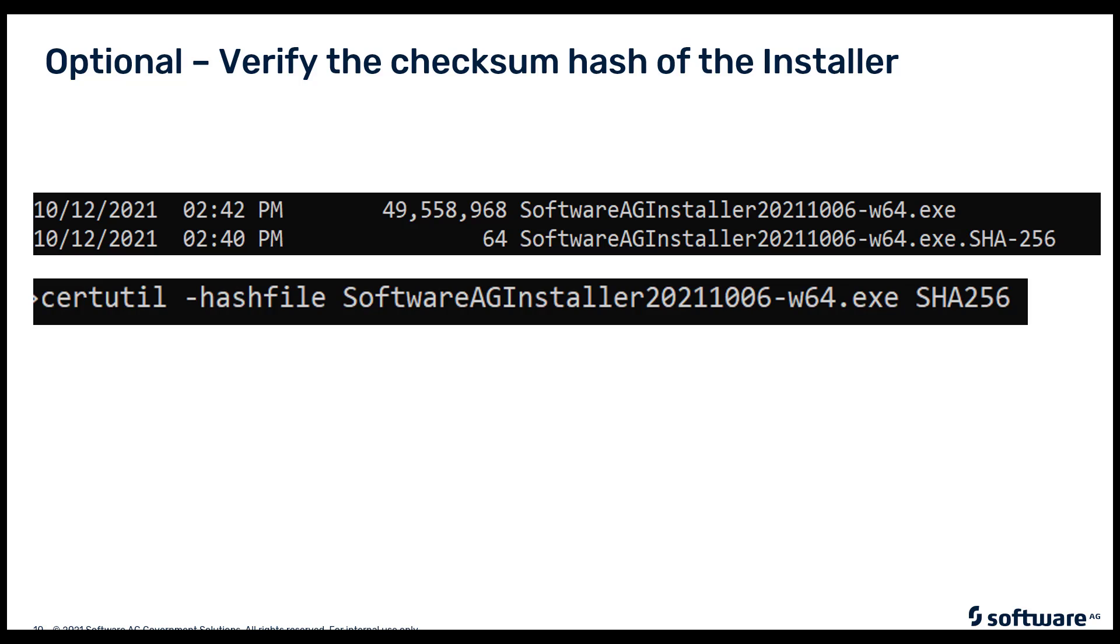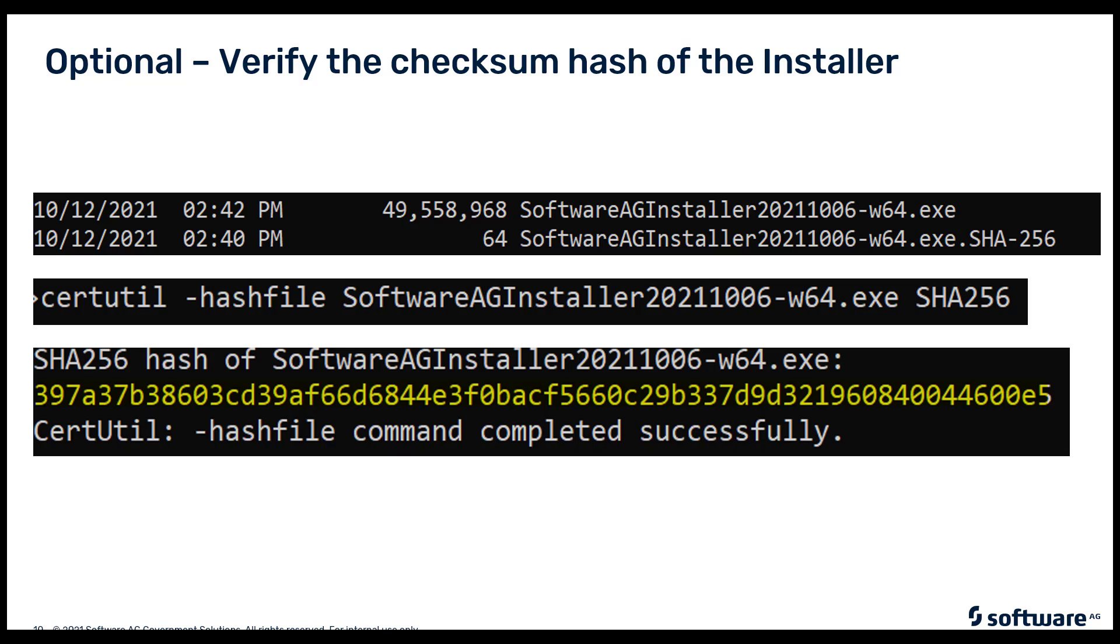Next, we will run the certutil command, which is included with Windows. So it will be certutil -hashfile SoftwareAGInstaller.exe and then we give it the suffix of SHA256, which tells certutil that the algorithm that we want to use to calculate the hash or checksum is the SHA-256 algorithm. Once that is run, you'll see that it produces a large checksum number.